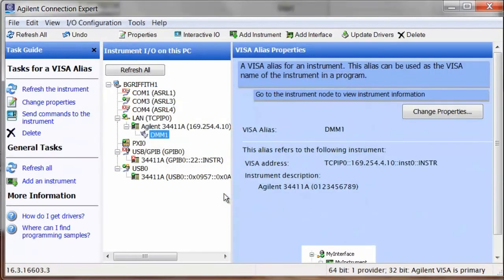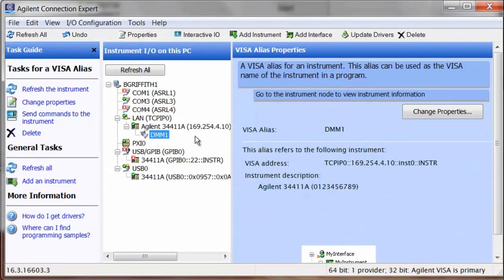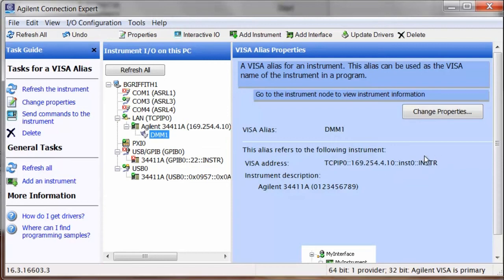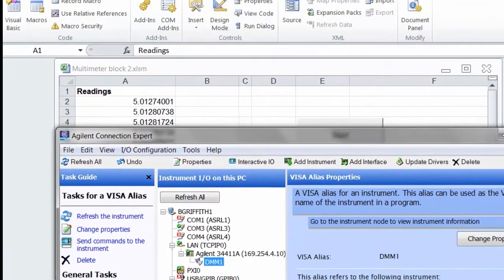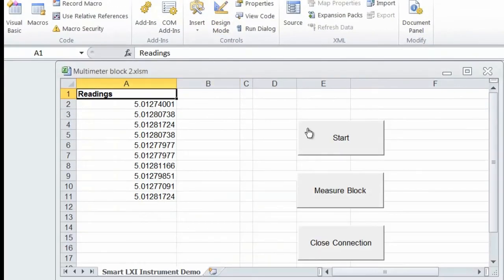And you can see this is the actual visa address for the instrument at this time. We'll go back to our program, initialize the instrument, and then we'll measure a block of readings. And then we'll close our connection.